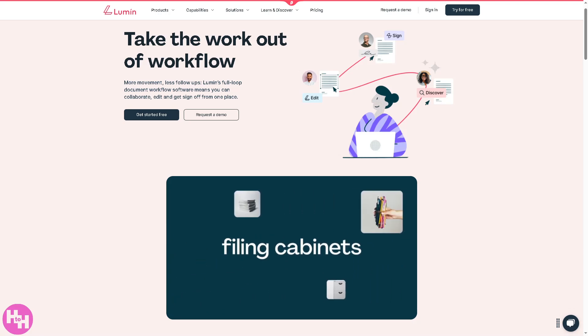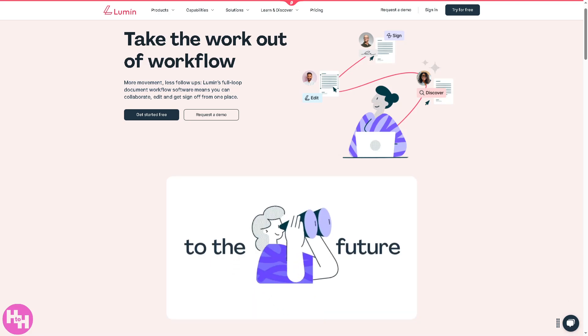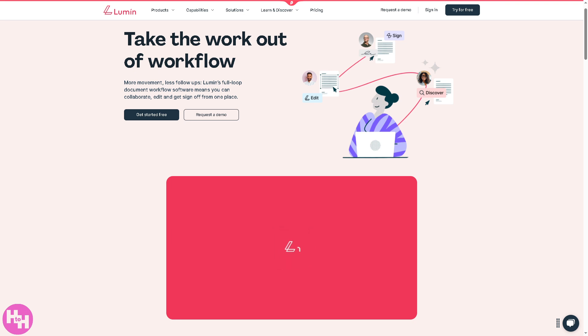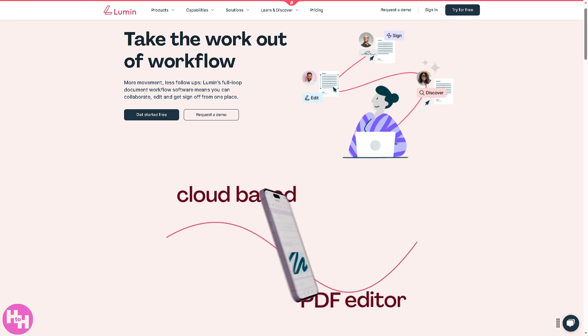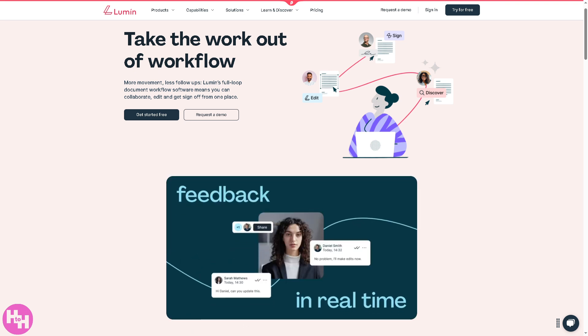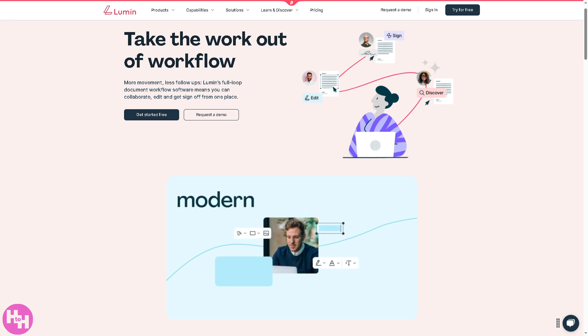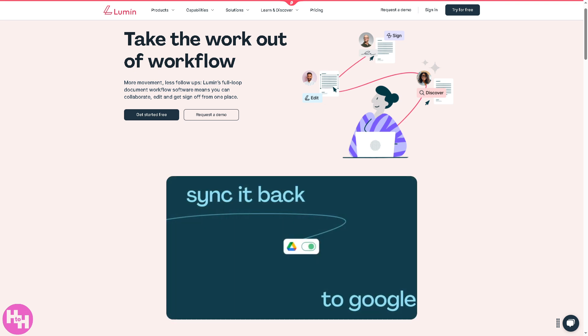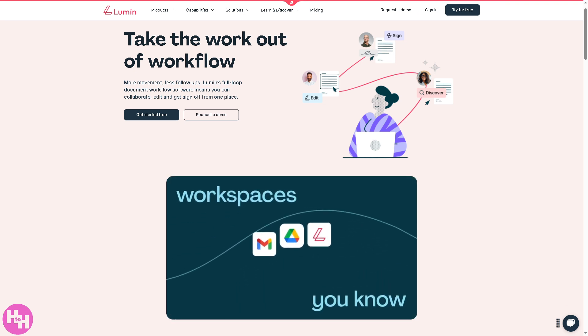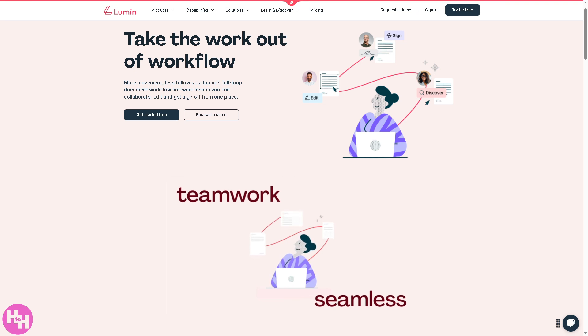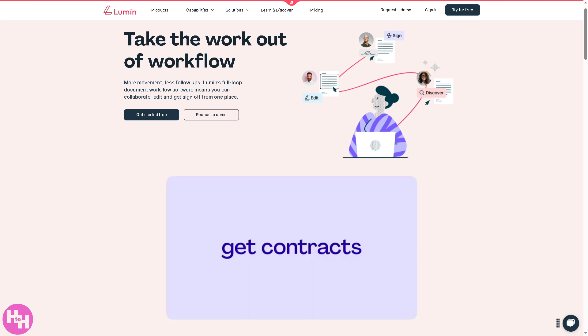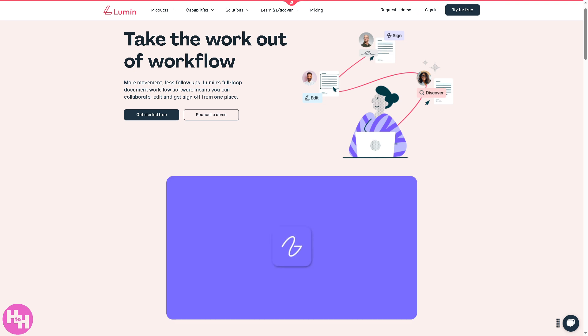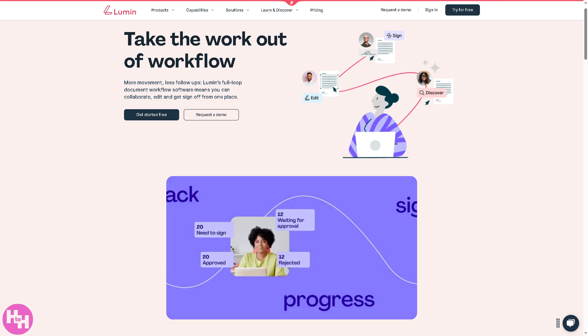Hey everybody and welcome back to our channel, your go-to place for software and tech made simple. In today's video we are diving into Lumen, the powerful PDF document workflow software that makes editing, collaborating, and signing PDFs a breeze.